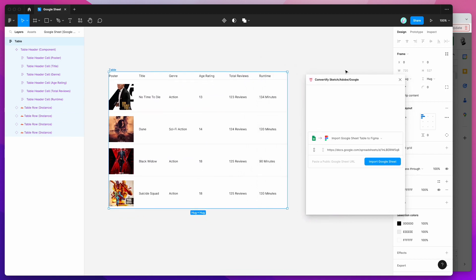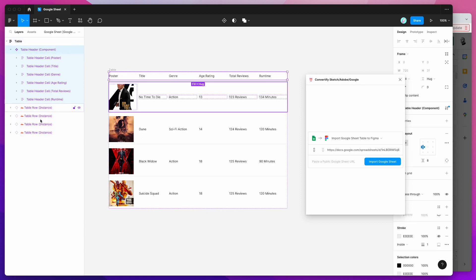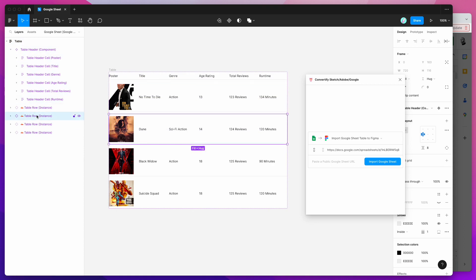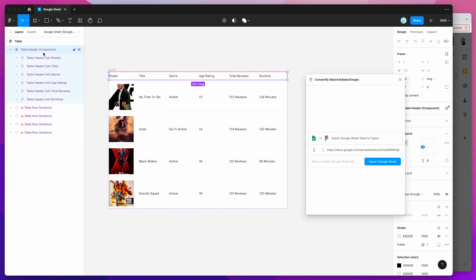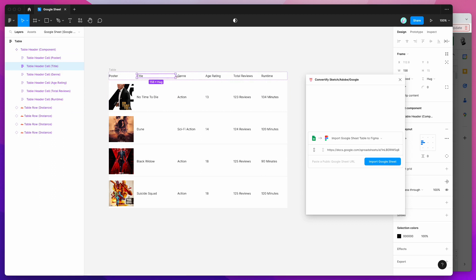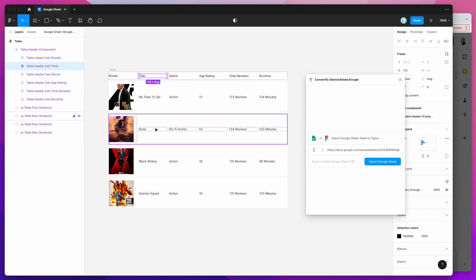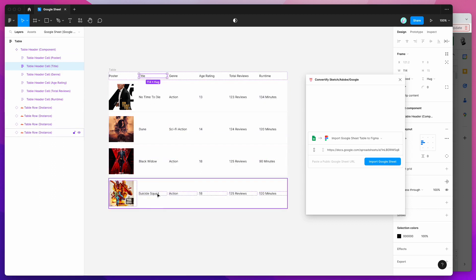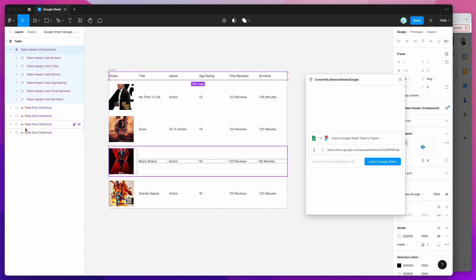After that's finished you're going to see a new table created in your Figma file using all of the data or table items from your Google Sheet. So you can see here that we've got our header, we've got our rows, and because this is a component we can actually change the width of these columns.